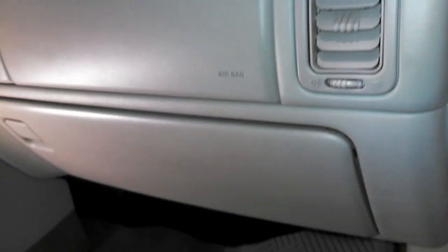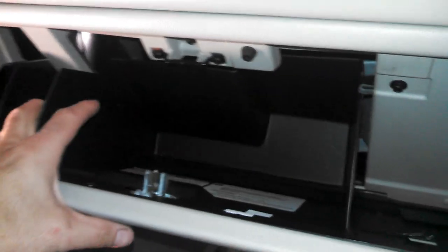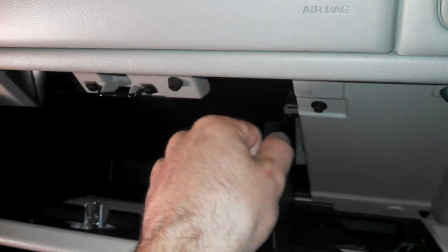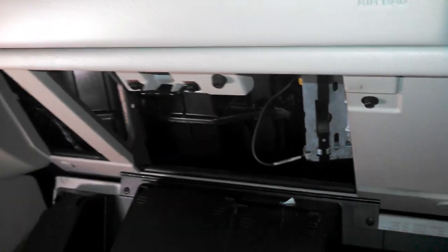So first thing you're going to want to do is open up the glove box, and you just push in on each side right here, and the whole thing will come down.